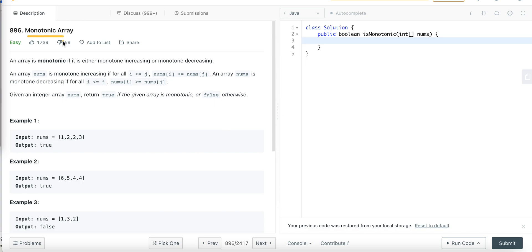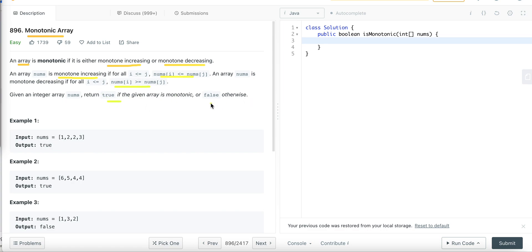In this problem we are given an array of integers and we have to check whether the array is monotonic or not. An array is monotonic if it is either monotone increasing or monotone decreasing. Monotone increasing means strictly increasing including equal elements; similarly for decreasing, including equal elements. If it is monotonic we return true, else we return false.